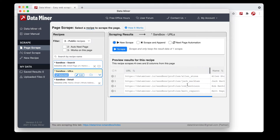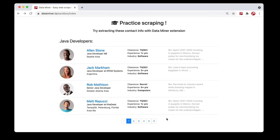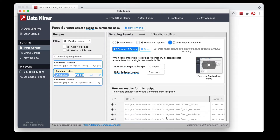The next step is to actually scrape these URLs. There are a few different methods: 'New Scrape' is a single scrape, 'Scrape and Append' lets you scrape multiple pages by manually choosing which pages, and then we have next page automation. In this video we'll be covering the next page automation process. We do have a video that covers the additional scrape methods as well, so I recommend taking a look at that if you have any questions about those options.